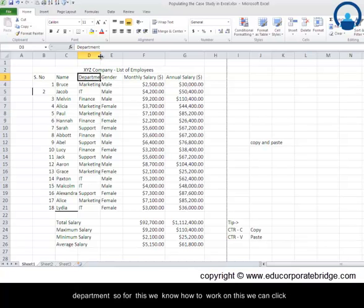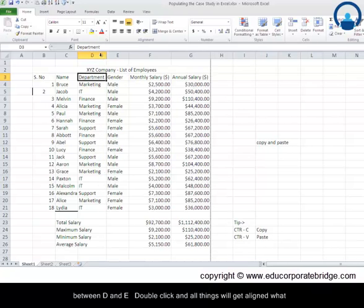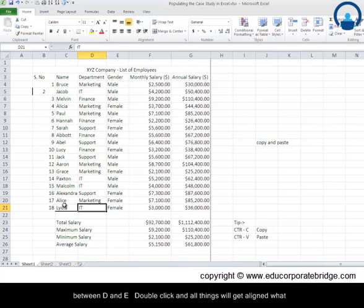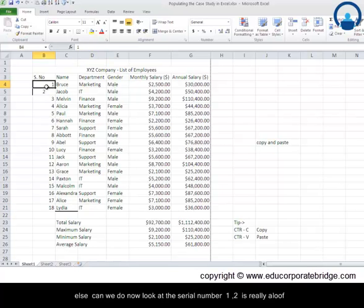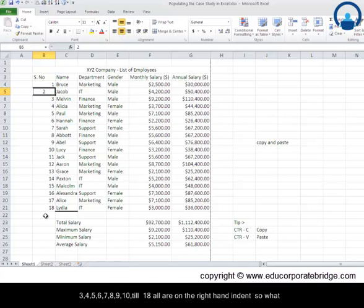We can click between D and A, double click, and all things will get aligned. What else can we do? Now look at the serial number - one, two is really aloof, three, four, five, six, seven, eight, nine, ten till eighteen, all are on the right hand indent.